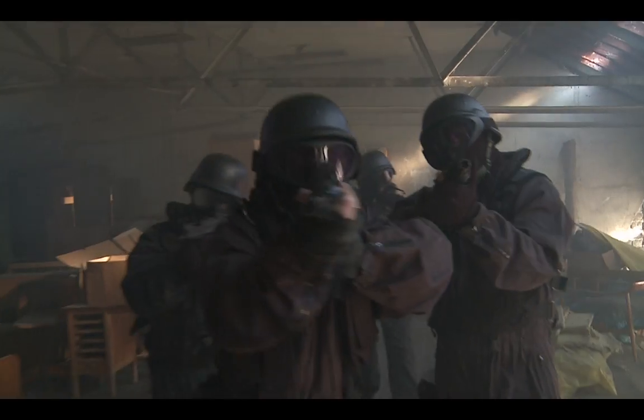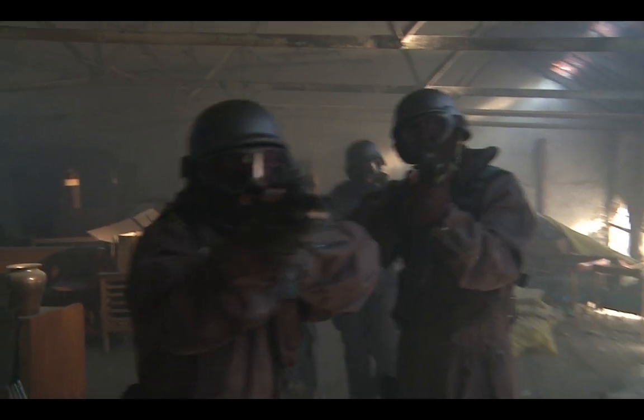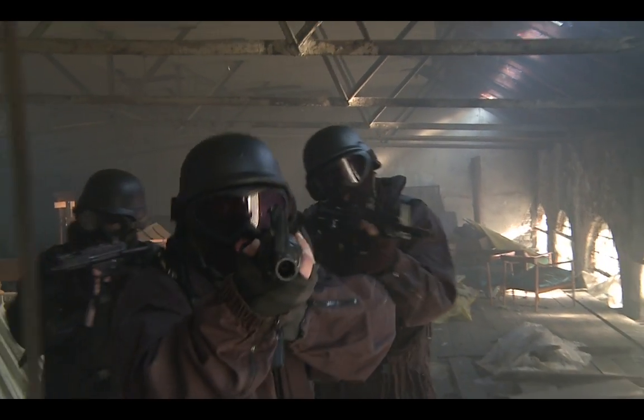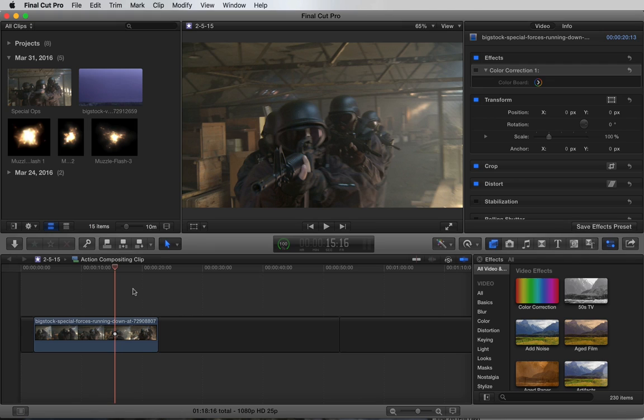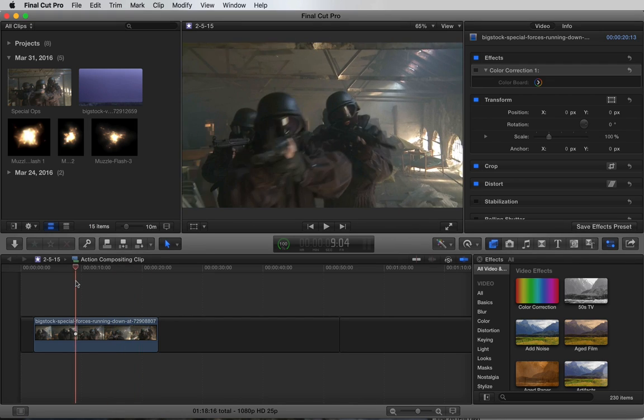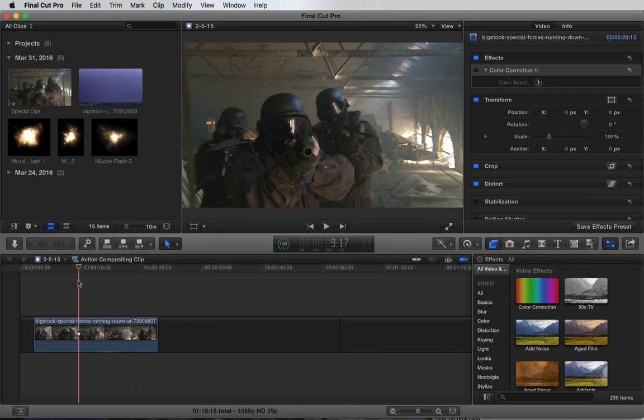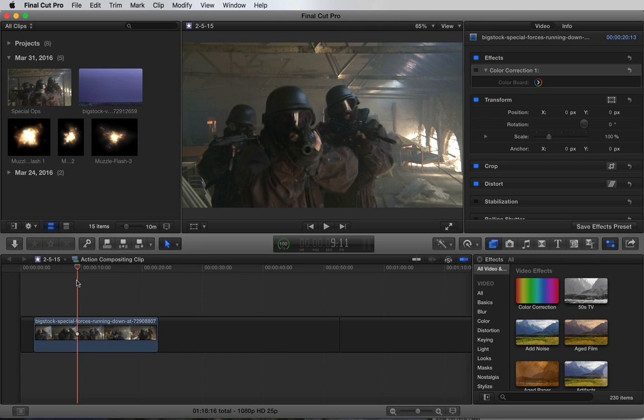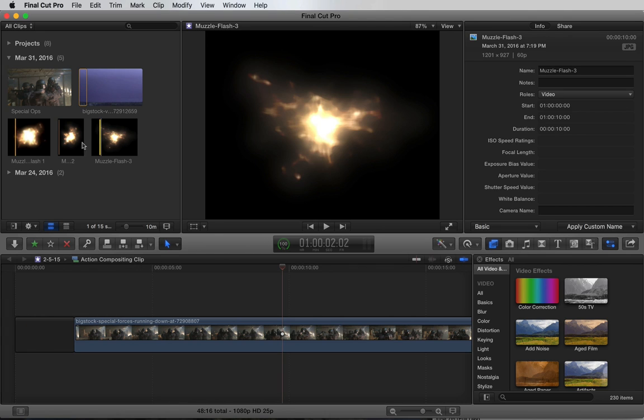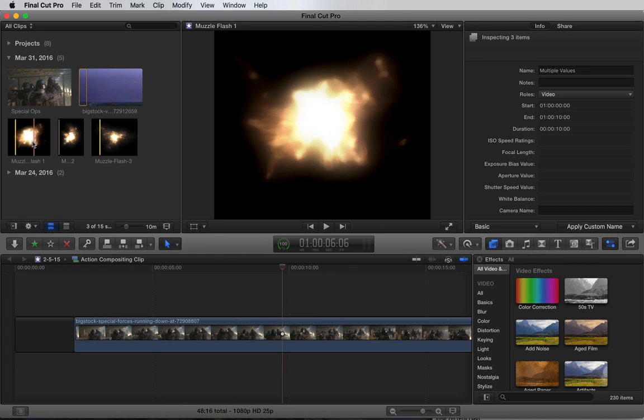So we're going to add some muzzle flashes to this special ops sequence here. The first step is to figure out where we want the flashes. I think this is a good spot. I have a few muzzle flash frames in the browser. Let's add them to the timeline.